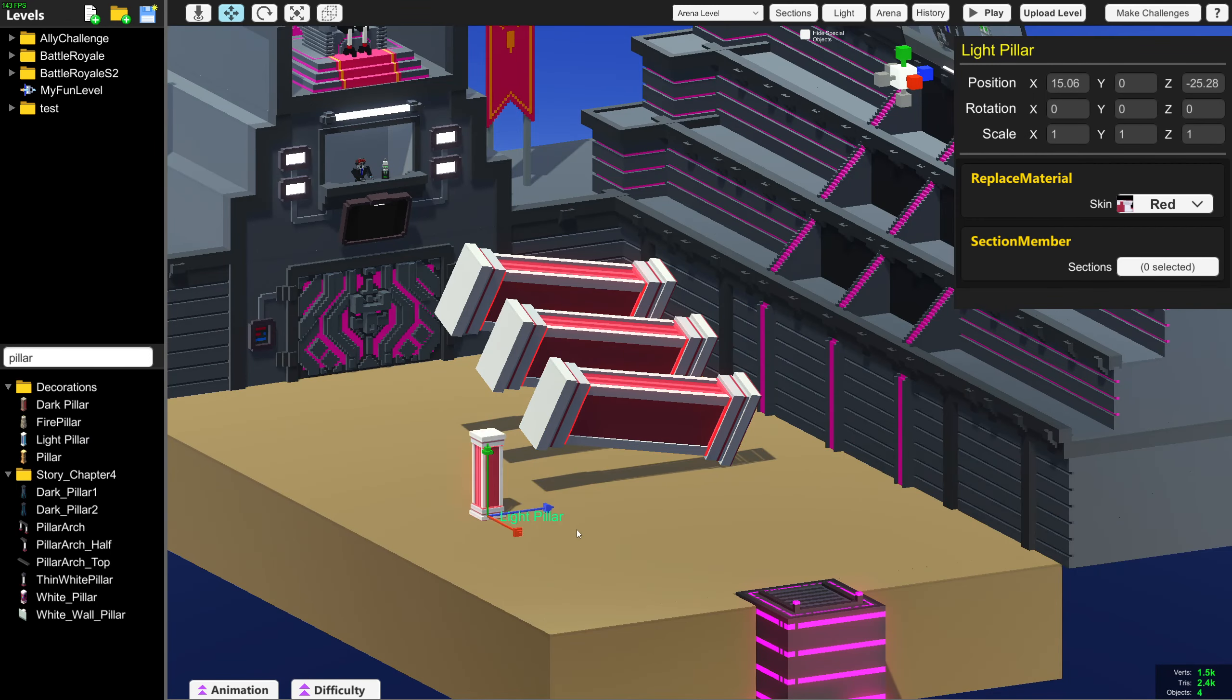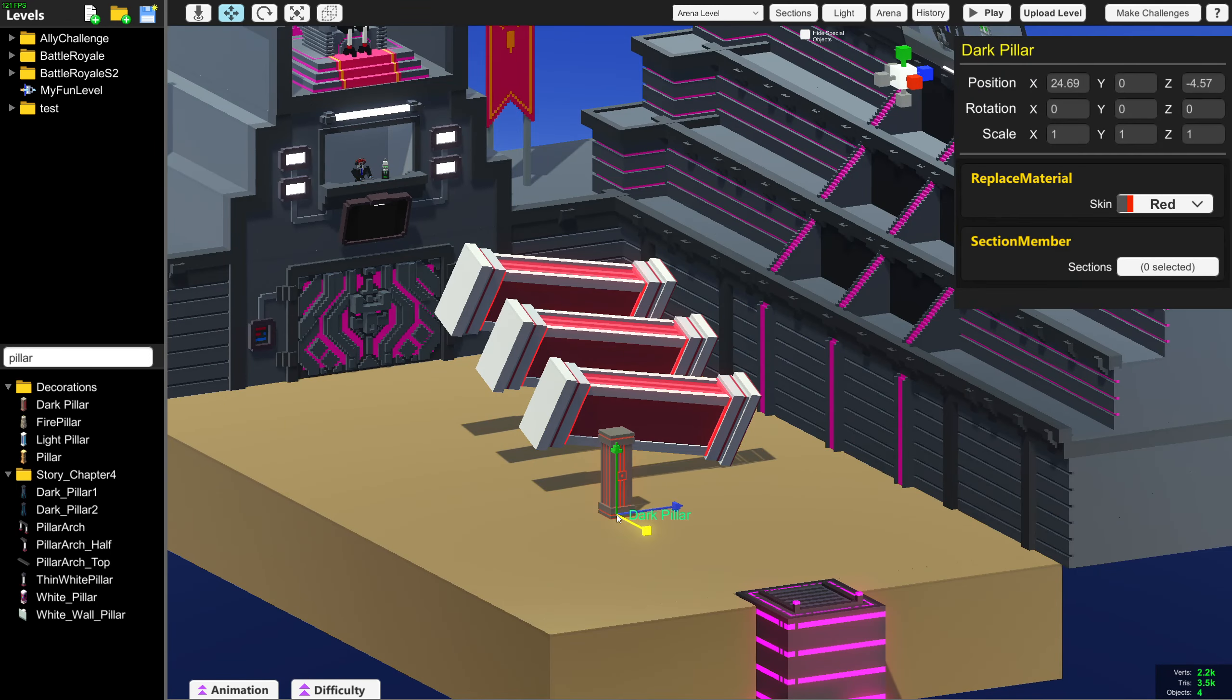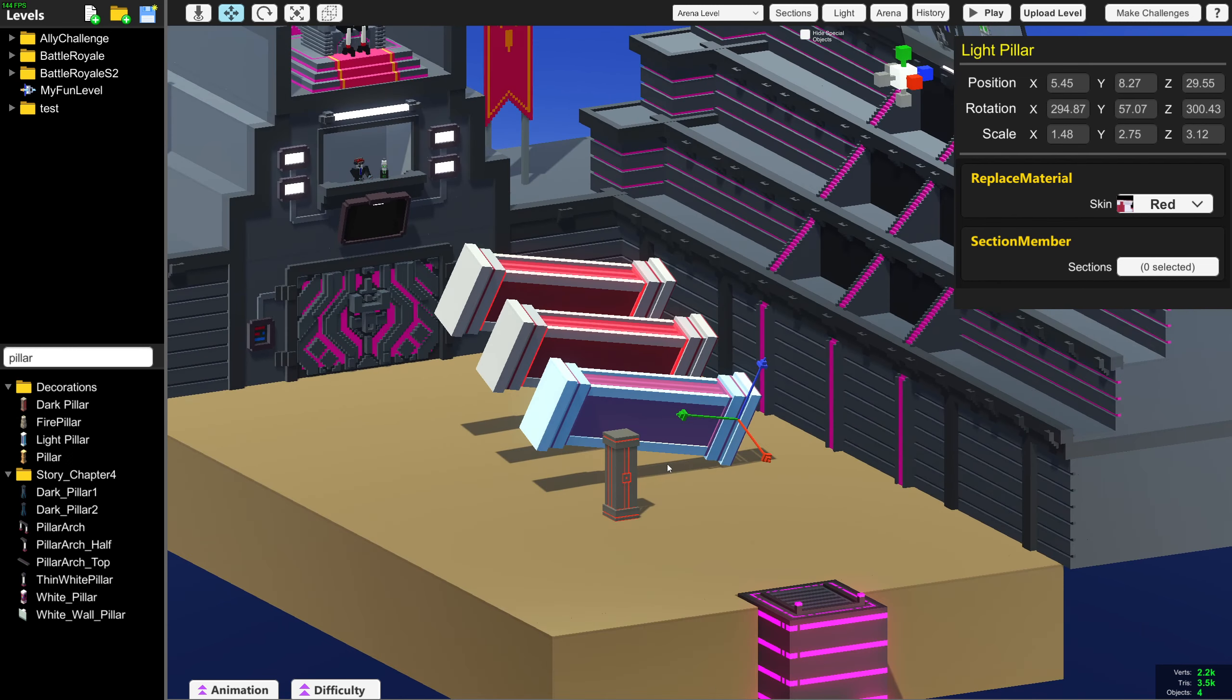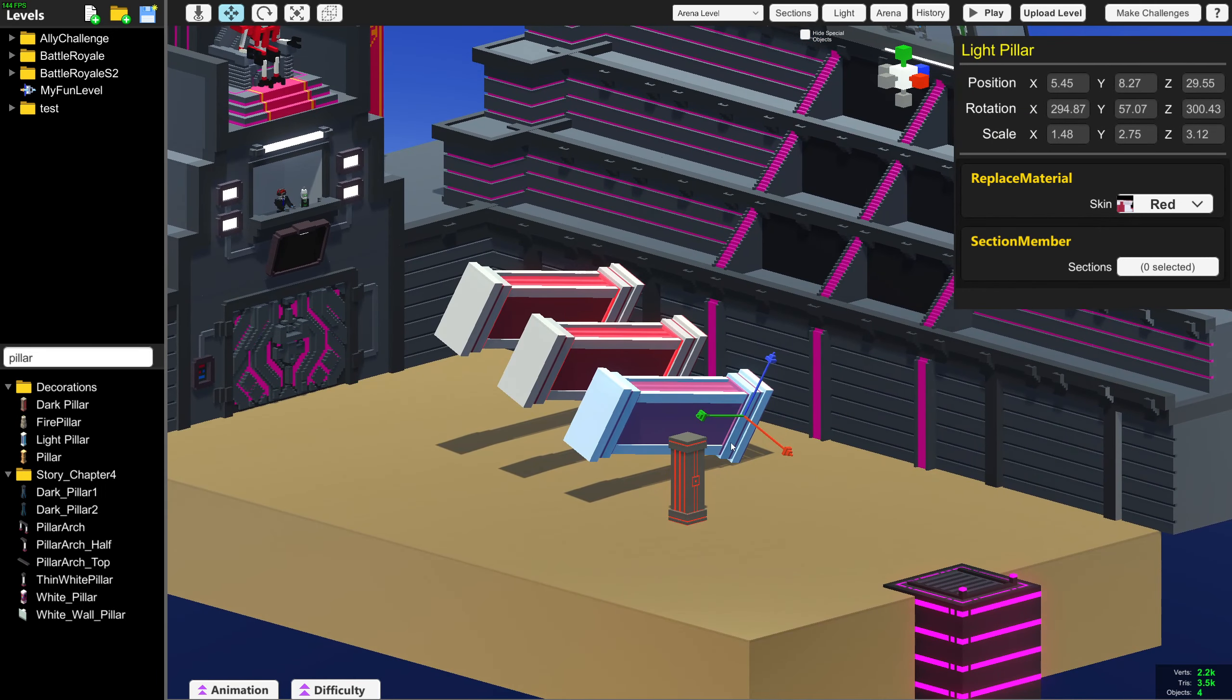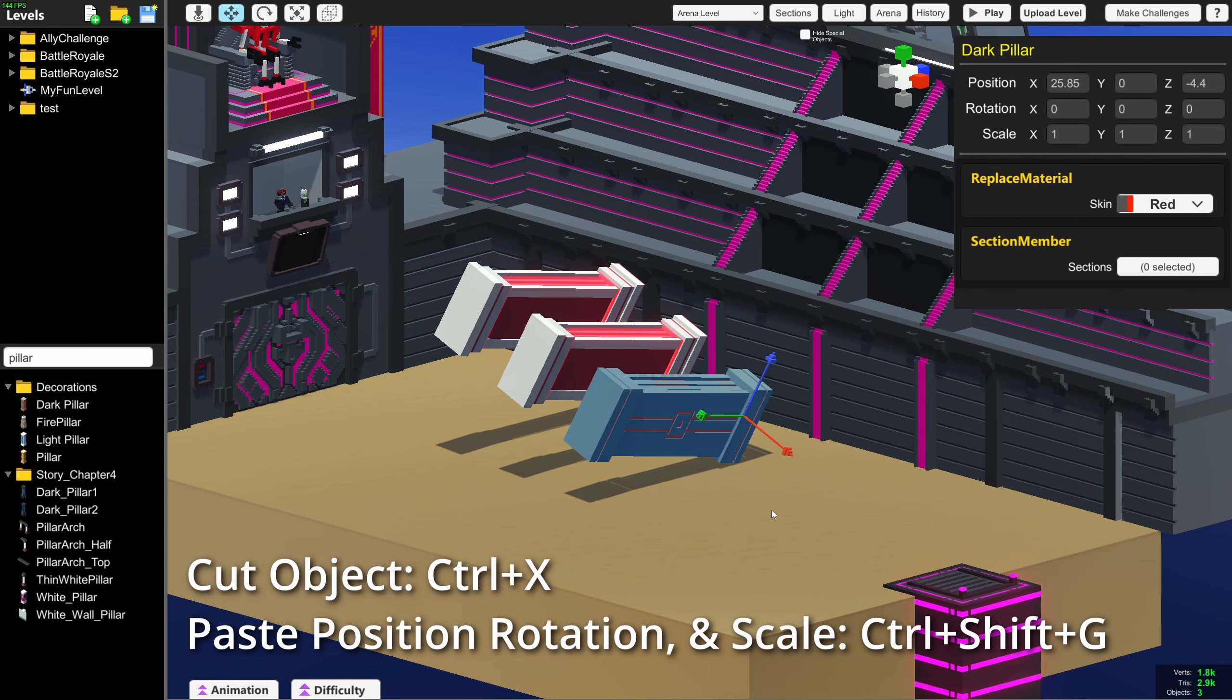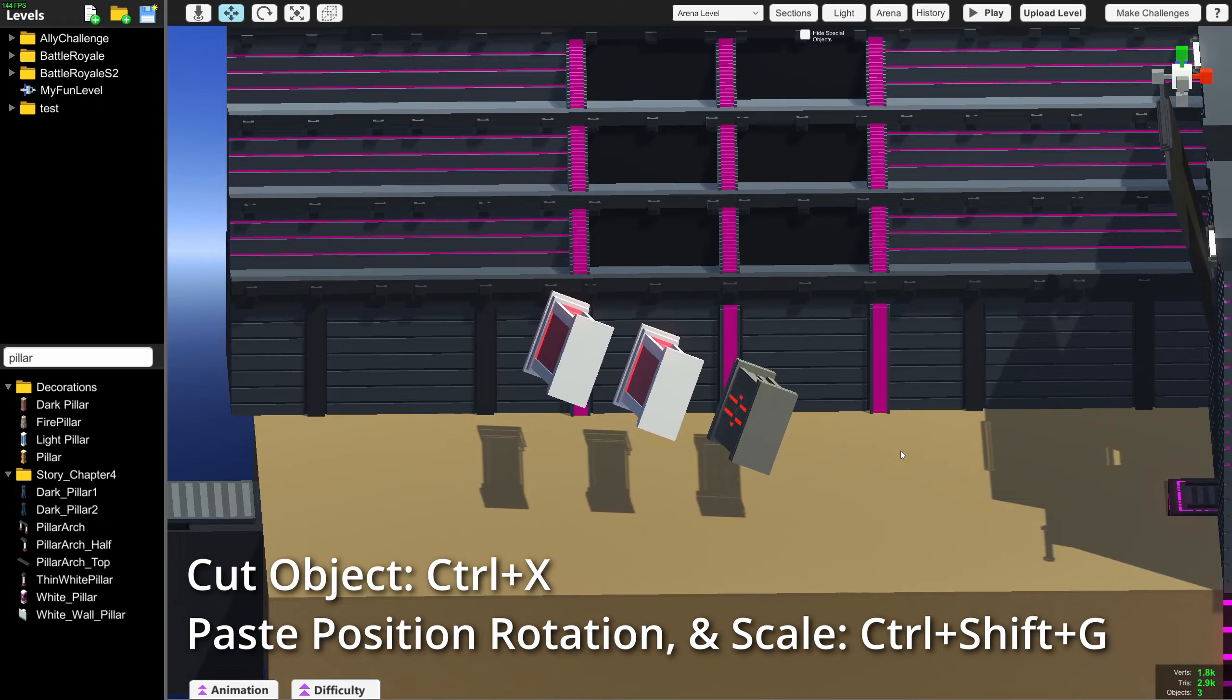You can also paste the scale of objects. For example, if I wanted to change these pillars and use this dark pillar instead of the light pillar, select a pillar and press Ctrl X to cut it, and then select my new pillar and press Ctrl Shift G to paste the position, rotation, and scale of the object.